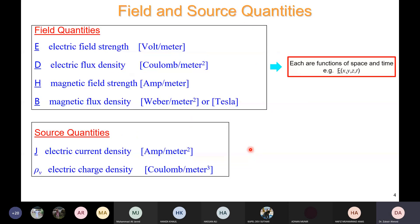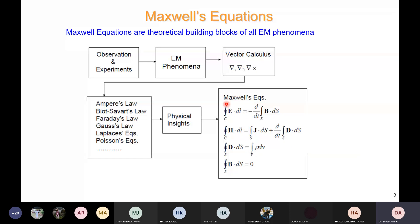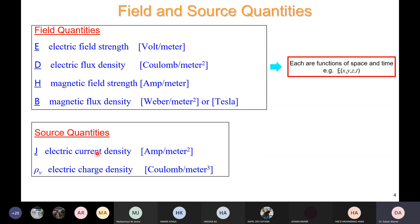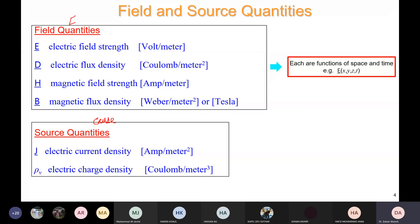In the Maxwell equations there are two types of quantities. There are field quantities — E, H, D, and B — and there are source quantities — J and rho. Source quantities are the cause, and field quantities are the effect.